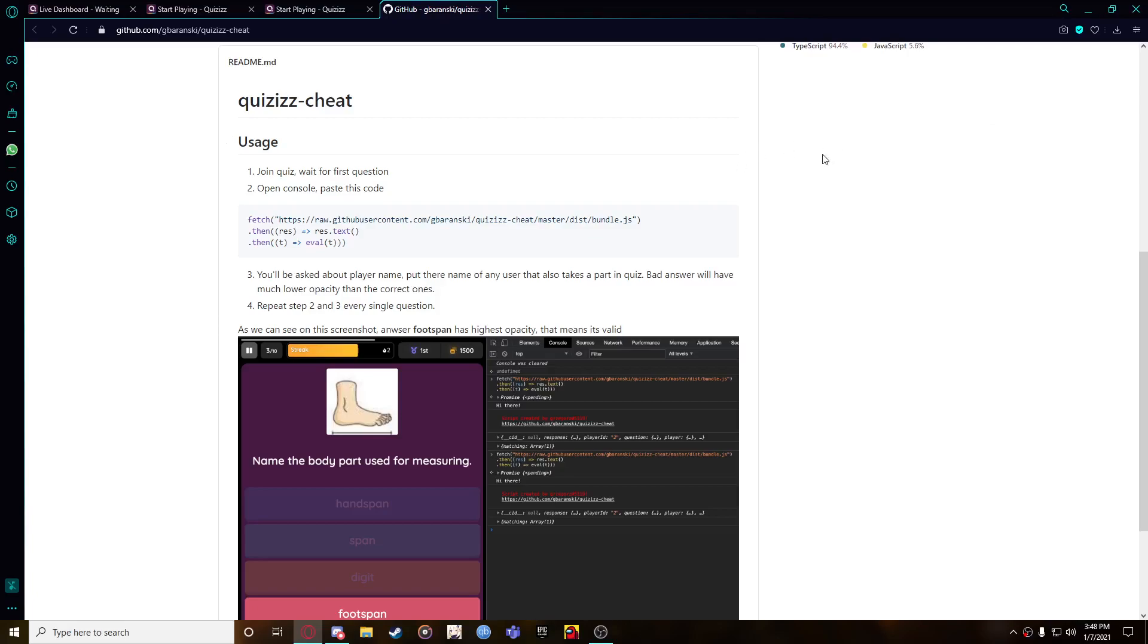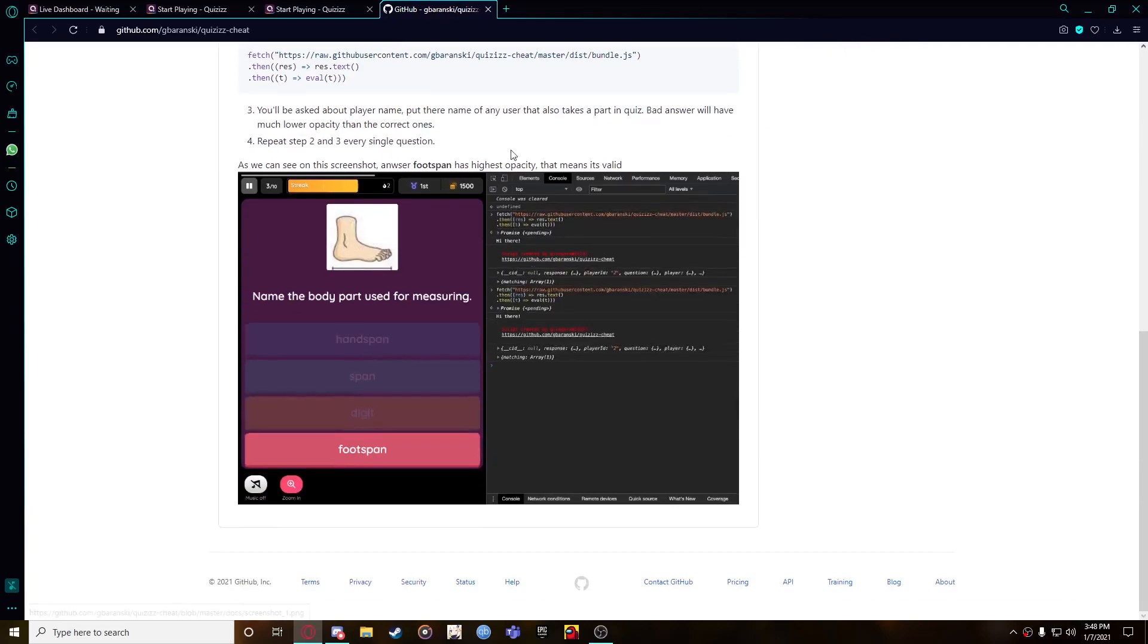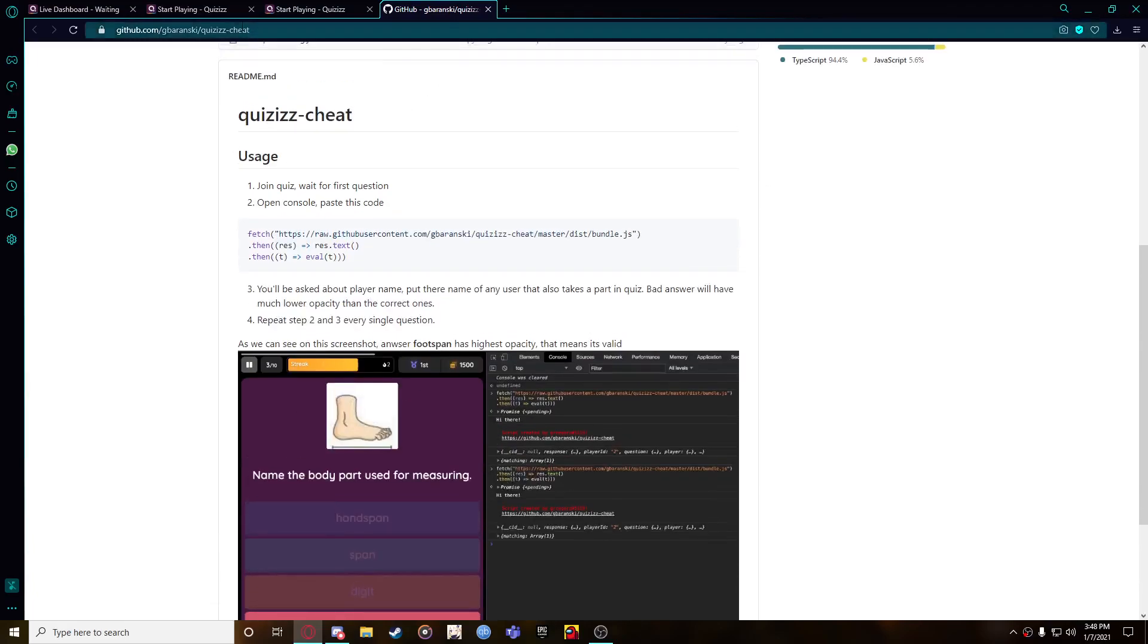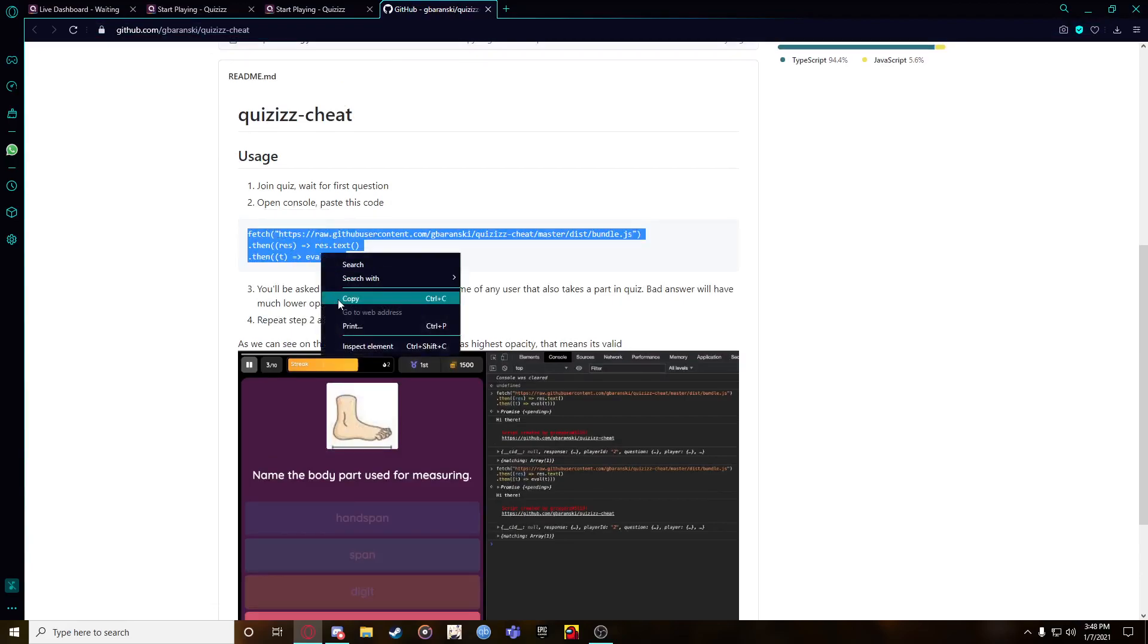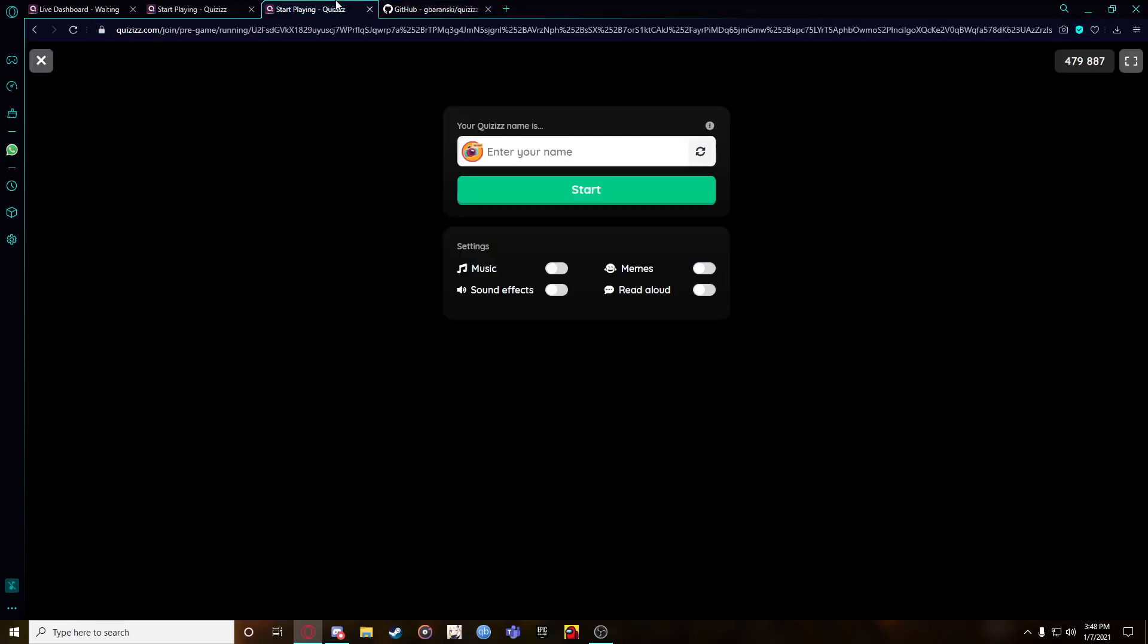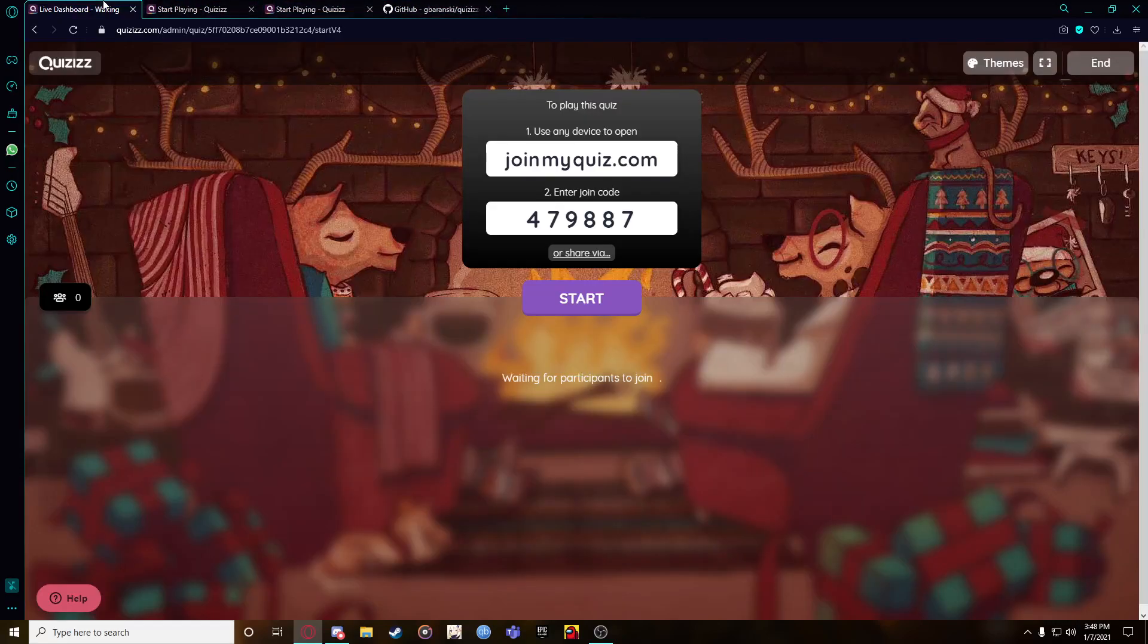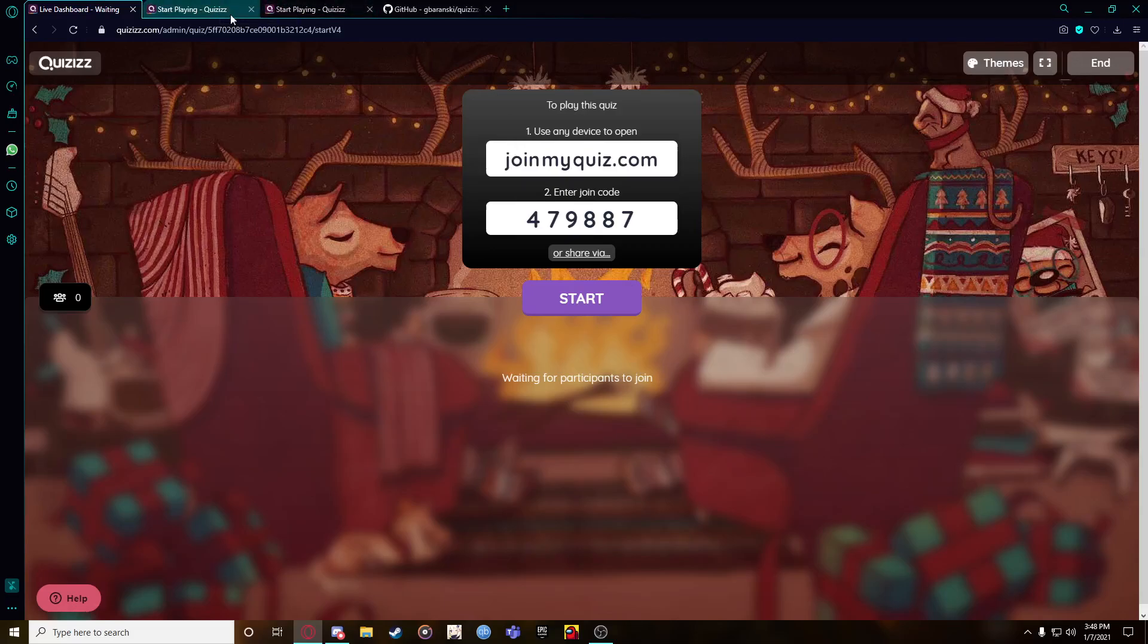This only works with the pin if your teacher gave you the pin. The link doesn't work - well actually it works for live quizzes, not private. It's free and everything works. This link is going to be down in the description, just copy this. There's going to be two of these open. This is going to be your teacher's screen, you don't have to worry about that.